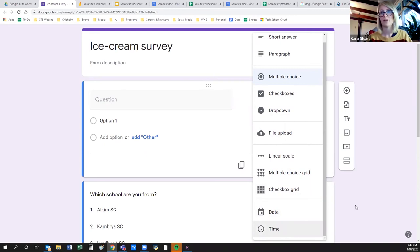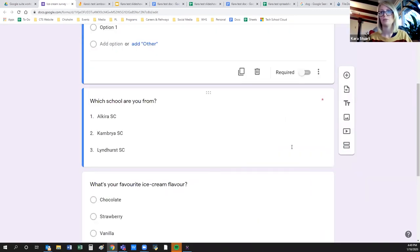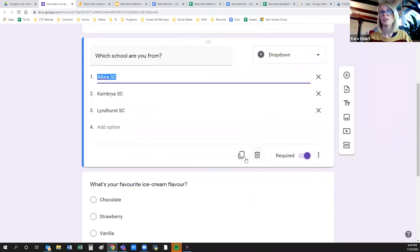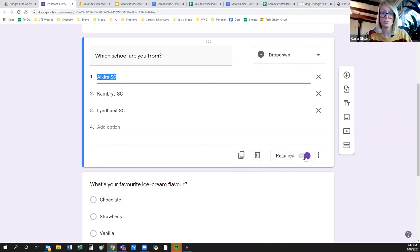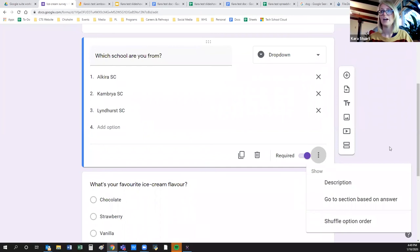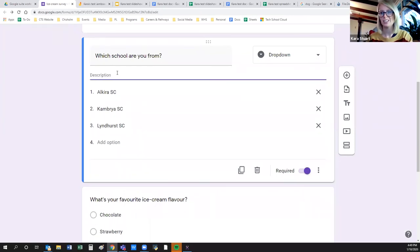If you want to copy a question, click on it and use the duplicate button — so if lots of questions are the same, just duplicate over and over. Easy to delete, and you can make questions required so people can't submit the form until they've filled in all required fields. You can also add a description to any question for a hint or extra information.